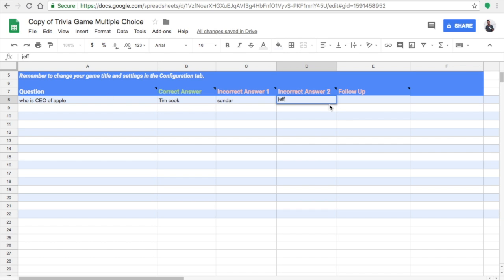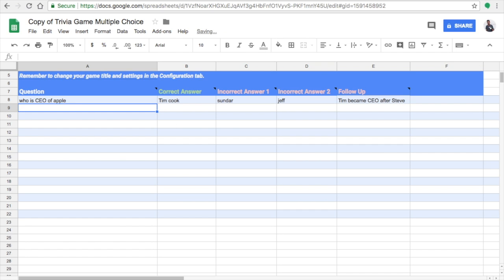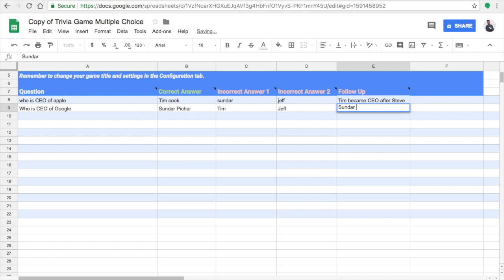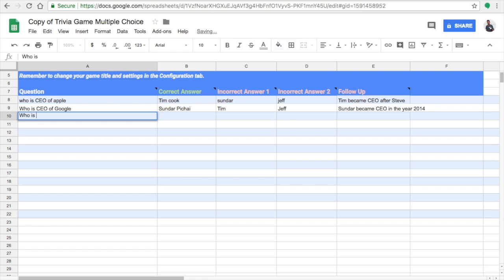My first question is: 'Who is the CEO of Apple?' I gave one correct answer and two incorrect answers, plus a follow-up action. A follow-up action is additional information given when the user answers incorrectly — for example, mentioning when the CEO became CEO or a notable fact about them. My second question is: 'Who is the CEO of Google?' The correct answer is Sundar Pichai, with two incorrect answers and a follow-up.